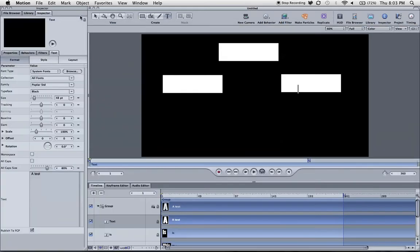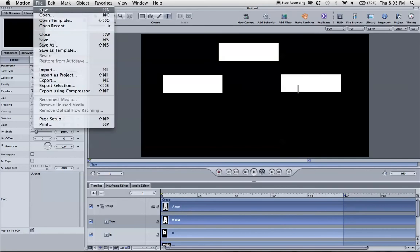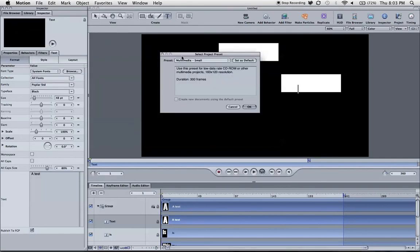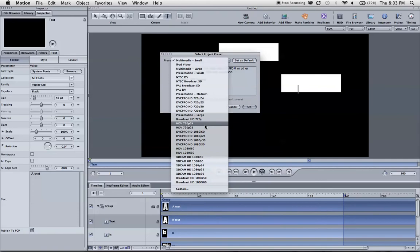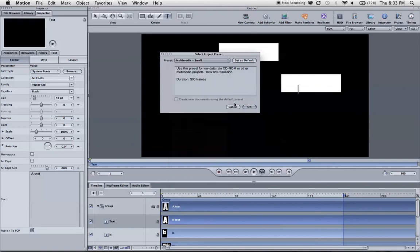So how to make this? First we go in Motion and make a new project. Let's make HDV 720p, 24 frames per second. Of course you can use any format which you need.